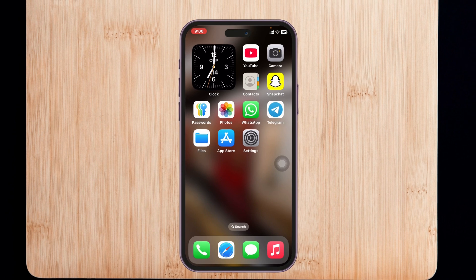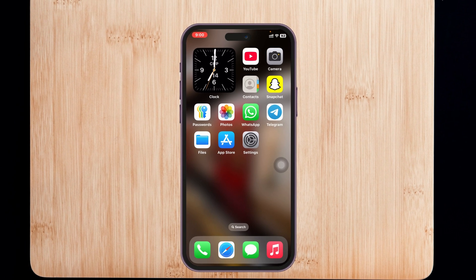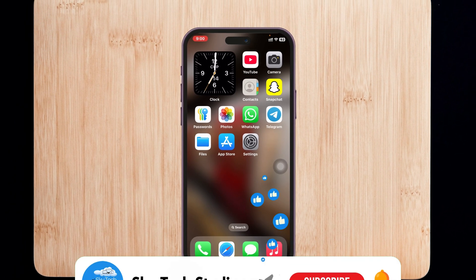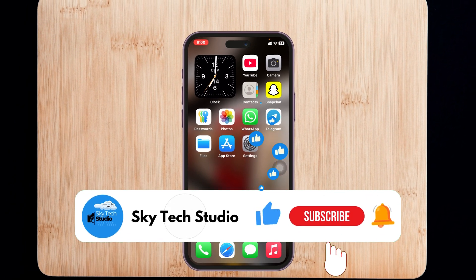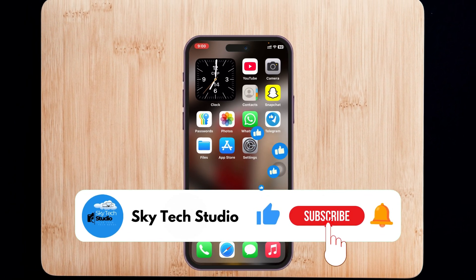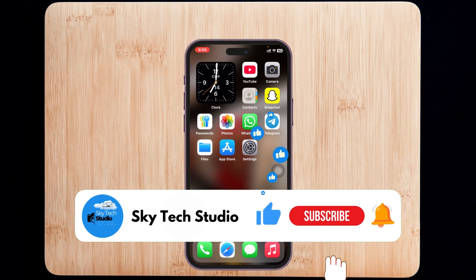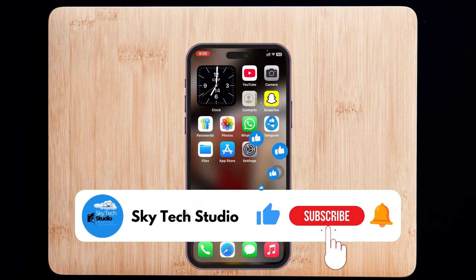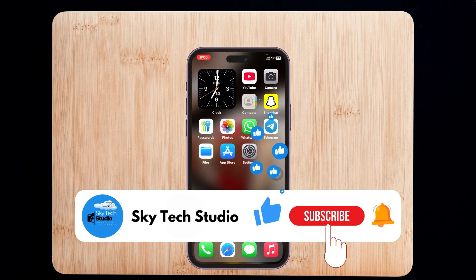Hope you found this helpful. Please drop a like and subscribe to this channel. Thank you for watching.